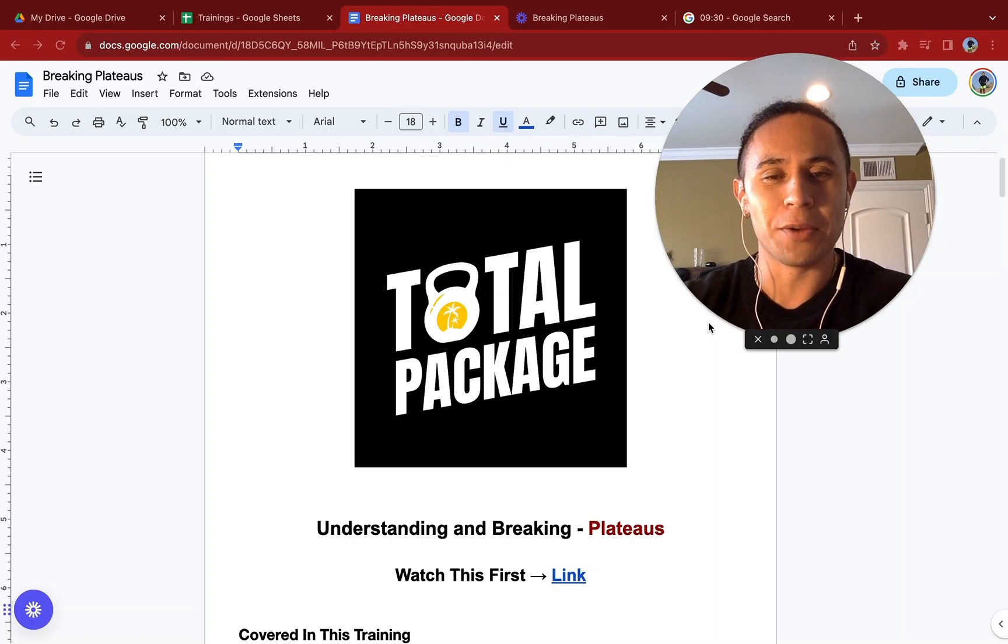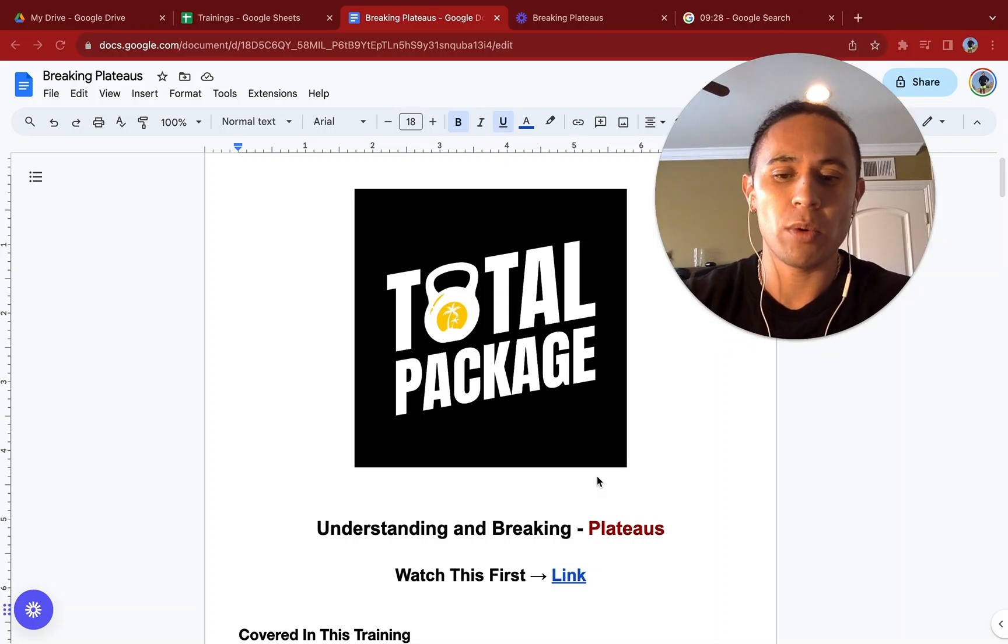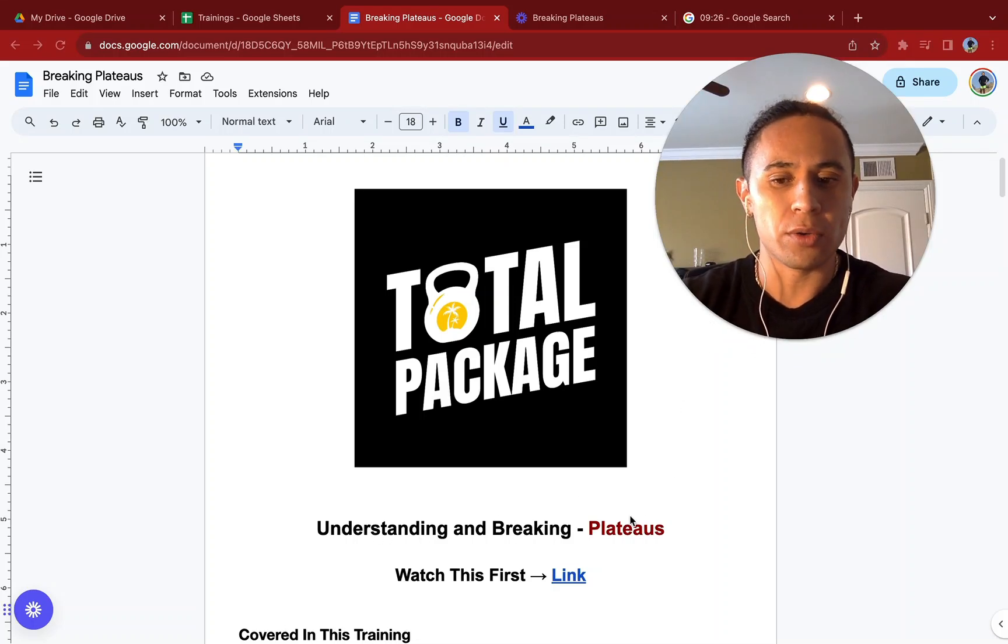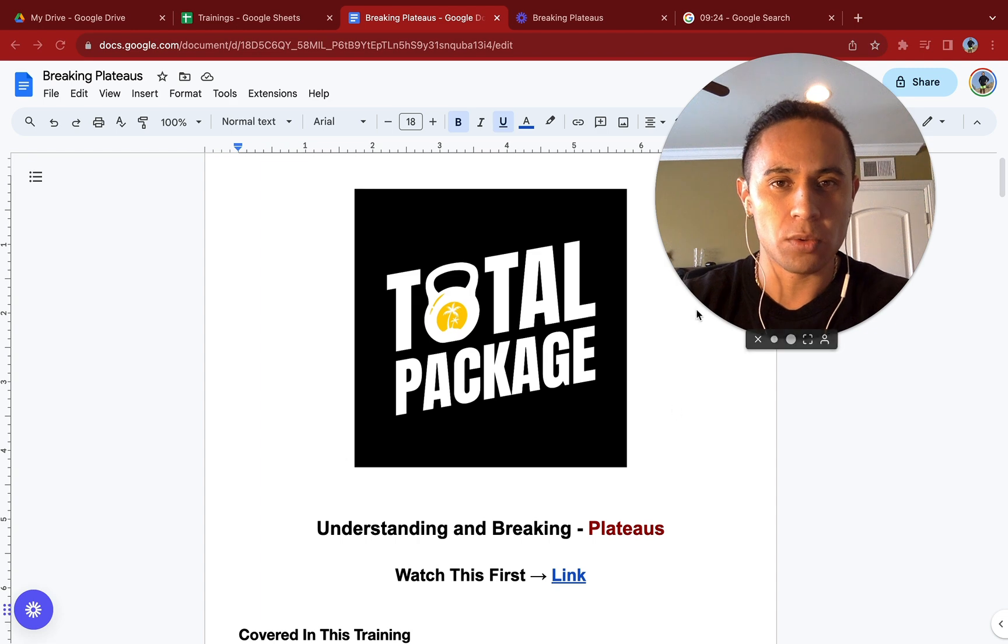Hello and welcome to today's training. Today we will be going all over plateaus, understanding and breaking plateaus.